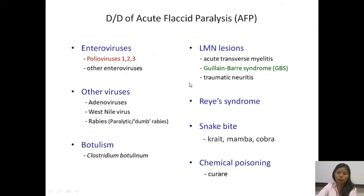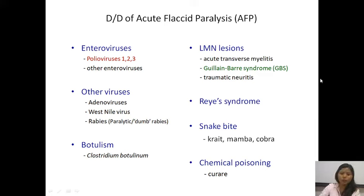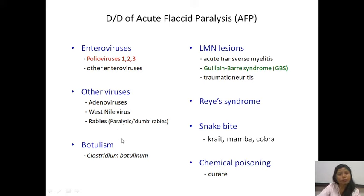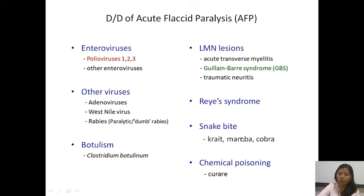The differential diagnosis for acute flaccid paralysis broadly includes enteroviruses and polioviruses as the most common causes, but there could be other viral causes like adenoviruses and West Nile virus. About 20 percent of rabies cases can also present as paralytic rabies. Other causes include botulism, post-viral or para-infectious etiologies like transverse myelitis, Guillain-Barré syndrome, traumatic neuritis, Reye's syndrome, snakebite, or chemical poisoning.